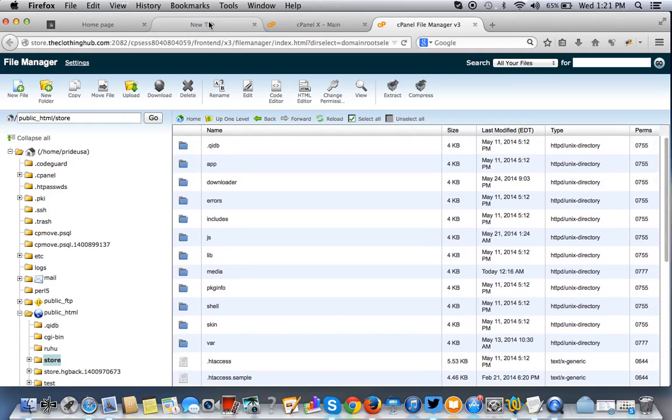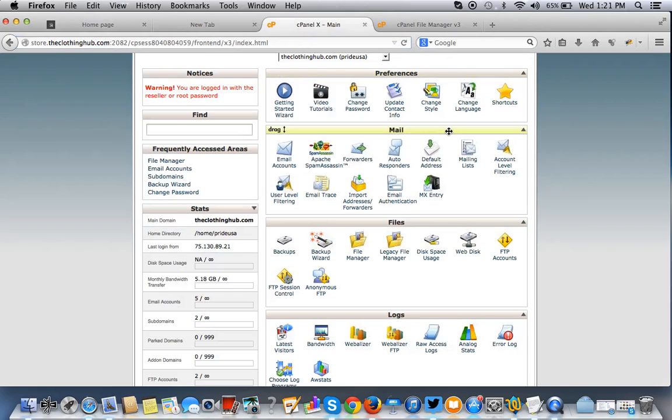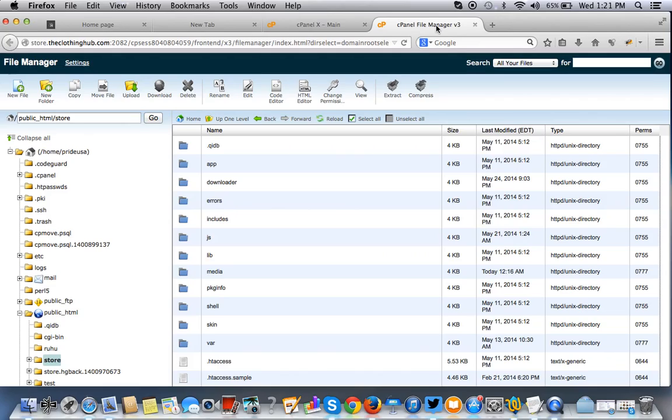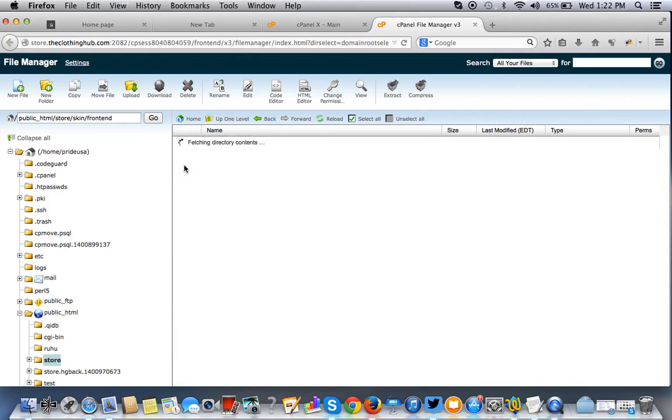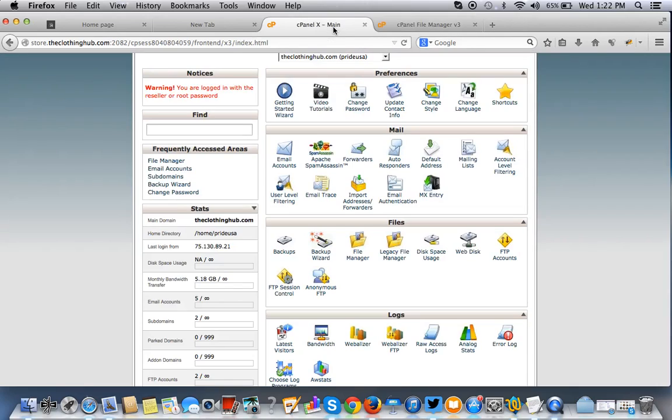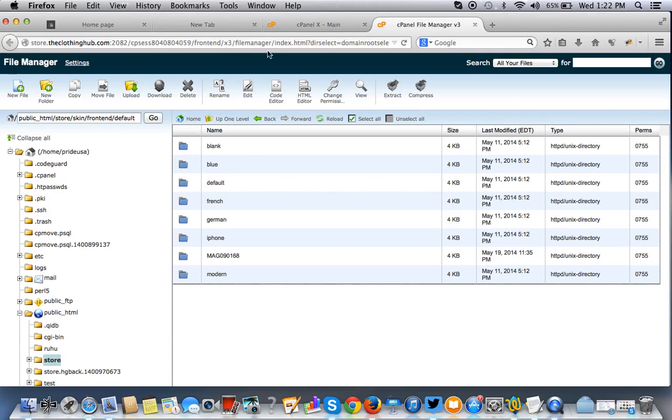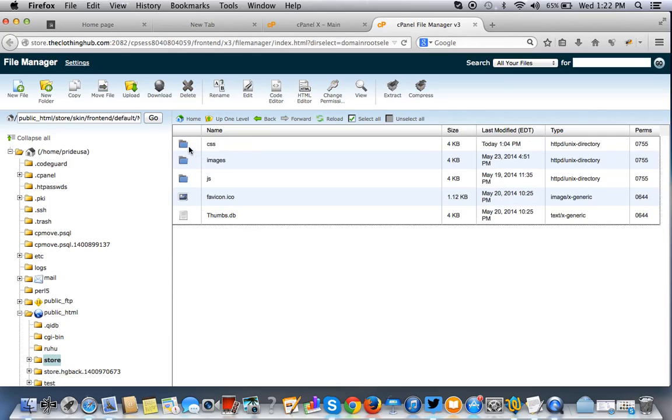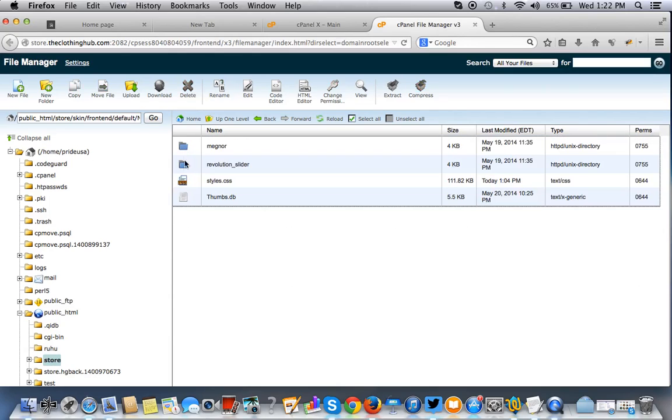So now we have to find the directory path. So we have skin, frontend, and default. Let's do that first. In your file manager, skin, frontend, default. And then we want to get to the theme. So in this case specifically, the theme is Mag and then CSS styles.css. So we just follow that MagCSS styles.css.